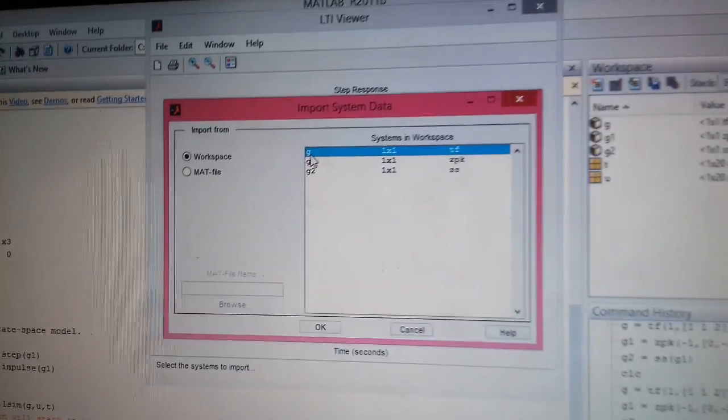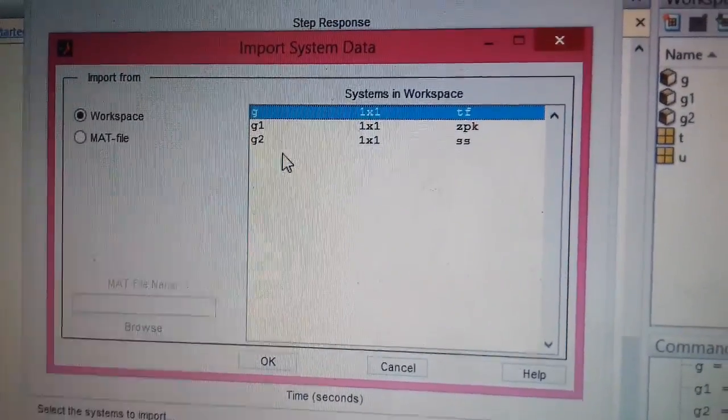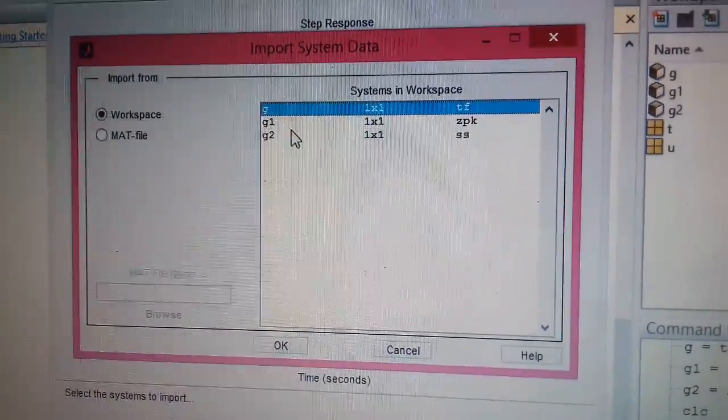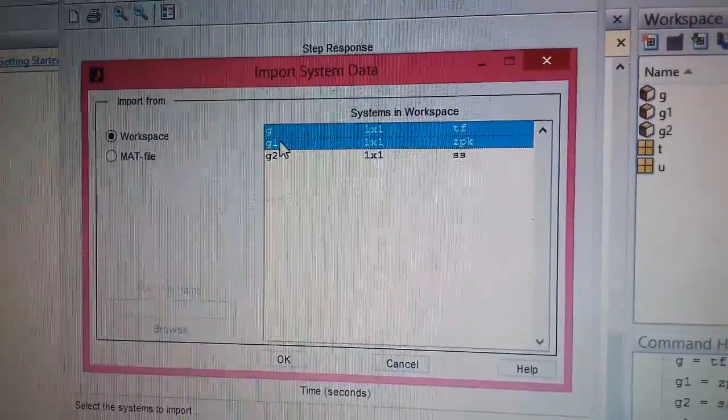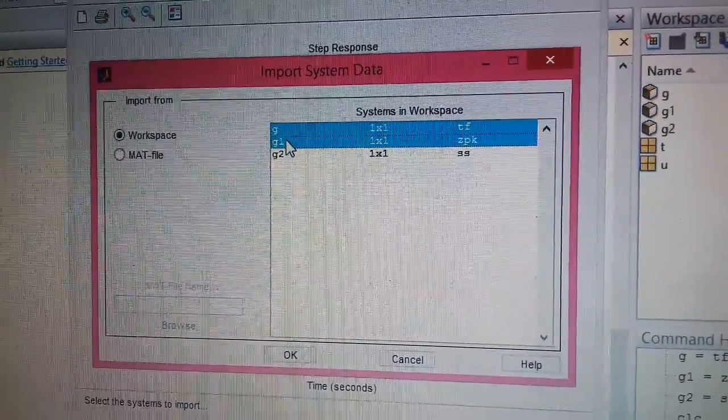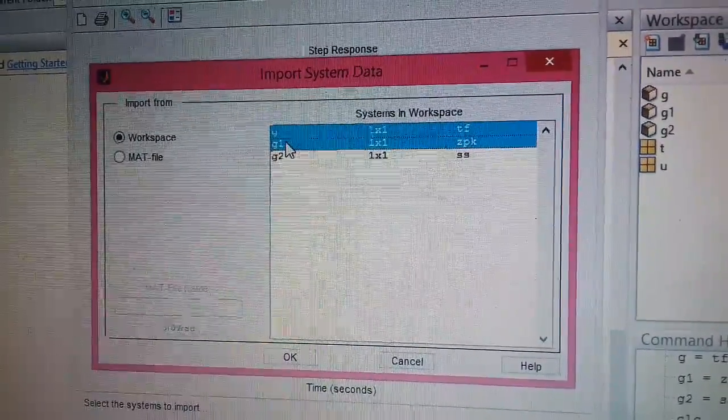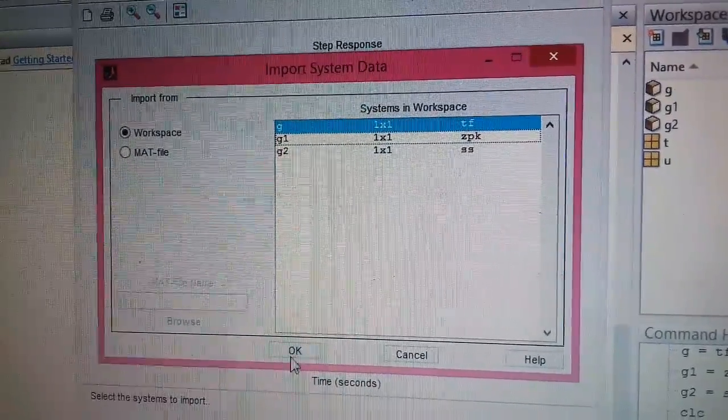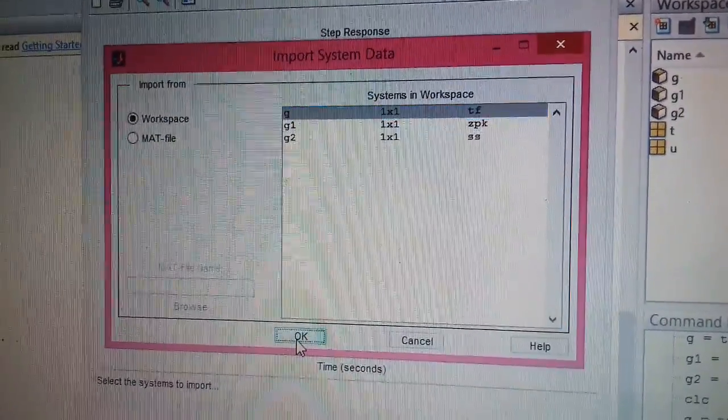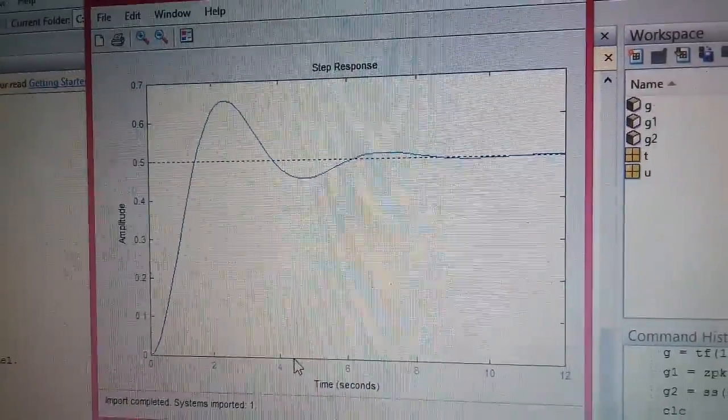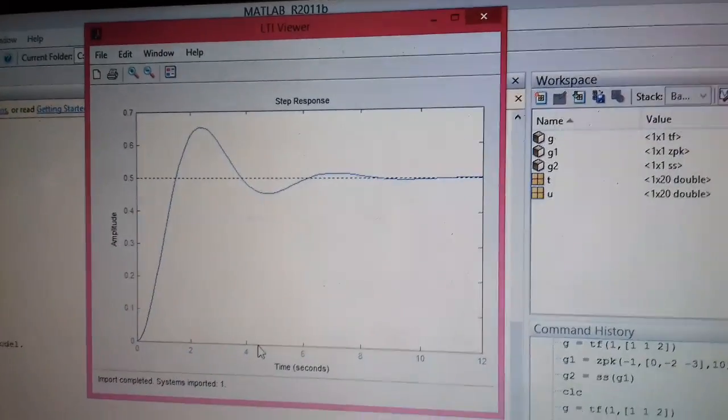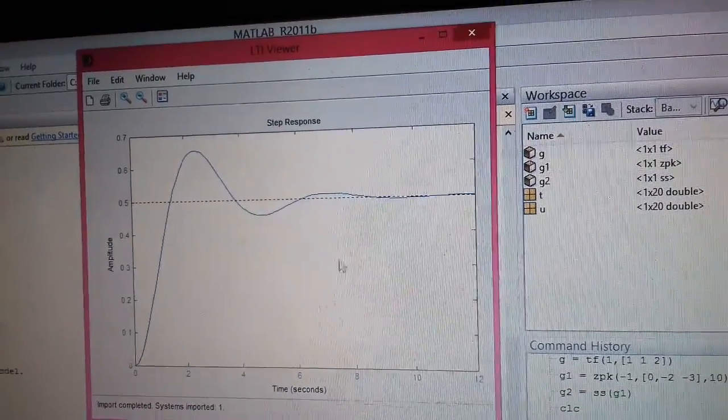Suppose I am choosing G1 and let us say I want to choose two transfer functions together. So I will just press CTRL and select both of them. Or you can select any one of them. That is your choice. So when you take this transfer function G1, this is the step response of that system.